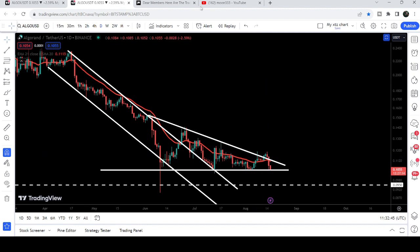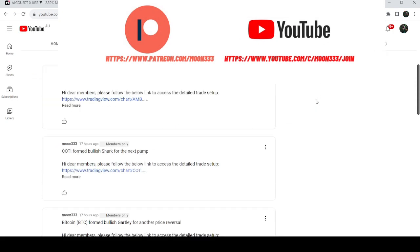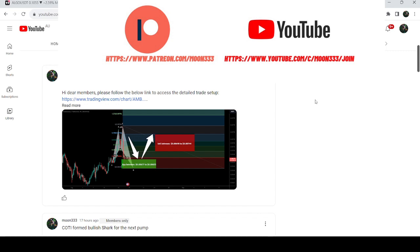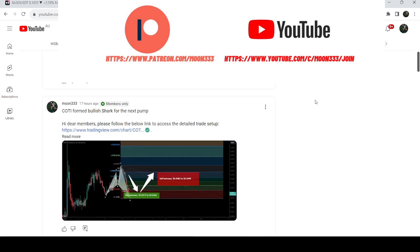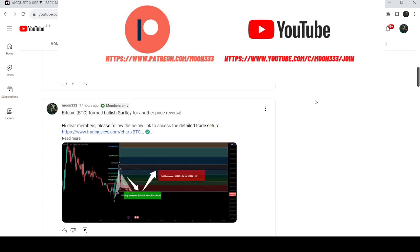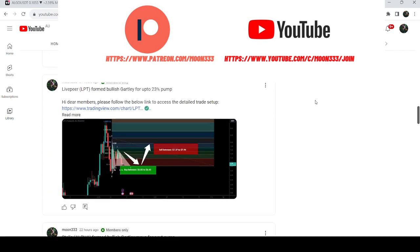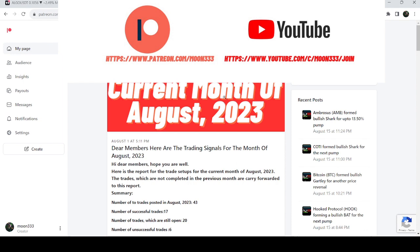Before starting this analysis, if you are not subscribed to my channel then do subscribe. For more trading signals you can also join me and support me as a YouTube member or as a Patreon member, because here I'm sharing different trading signals for you. You can find a link in the video's description. I've also shared the link for the current month trading signal report for the month of August 2023.